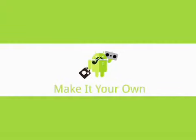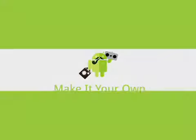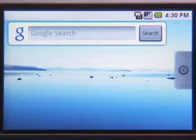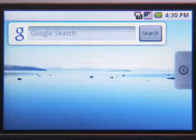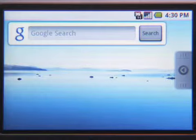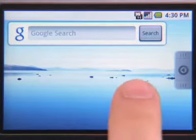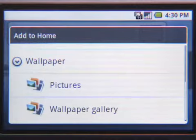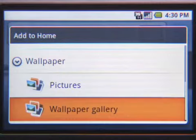Tailoring the look of your home page is simple by changing the image for your wallpaper. You can do this with a nifty feature across apps called Long Press. Anytime you select and hold an item on the touch screen, you find an additional set of actions.